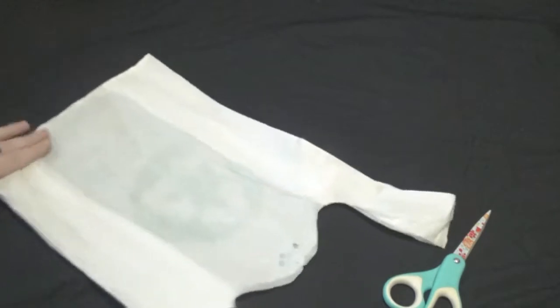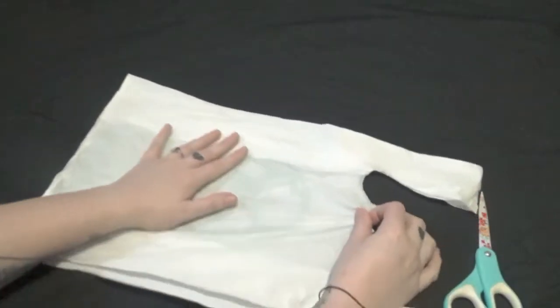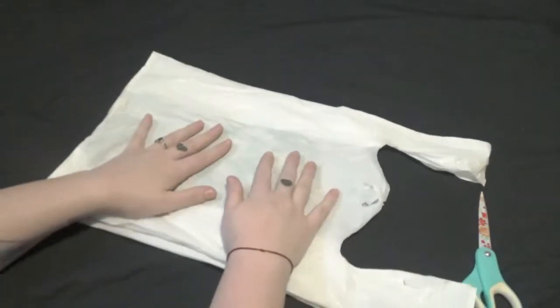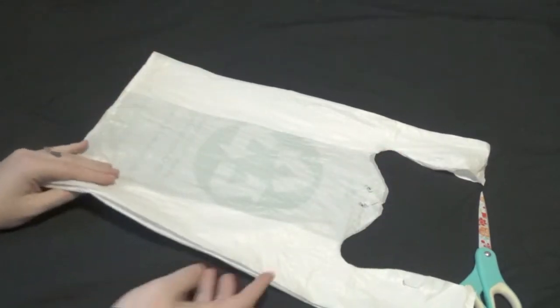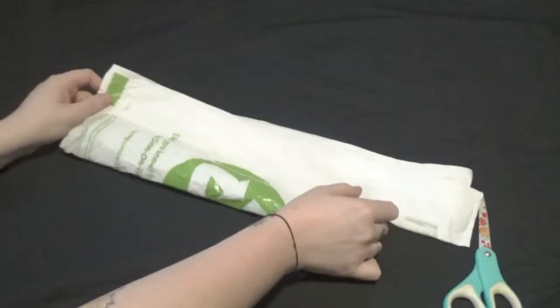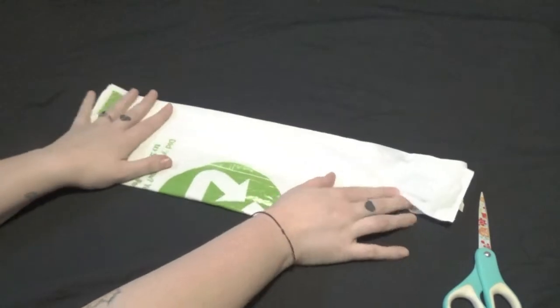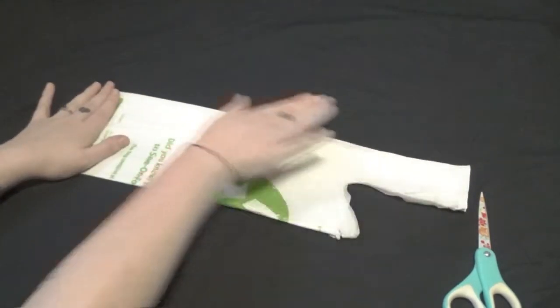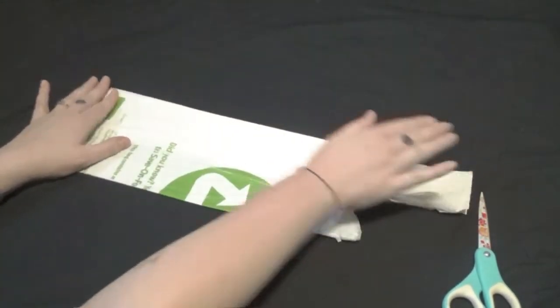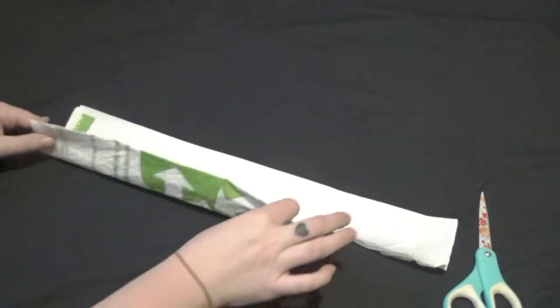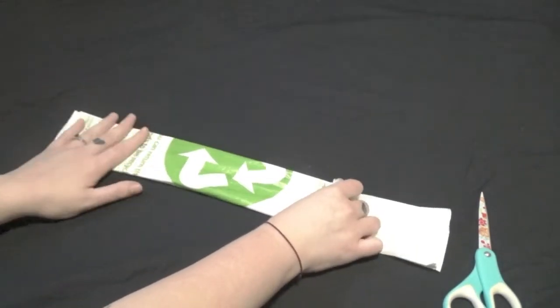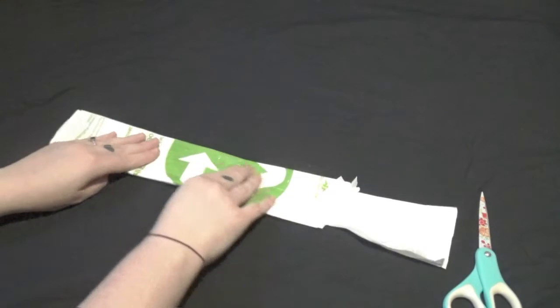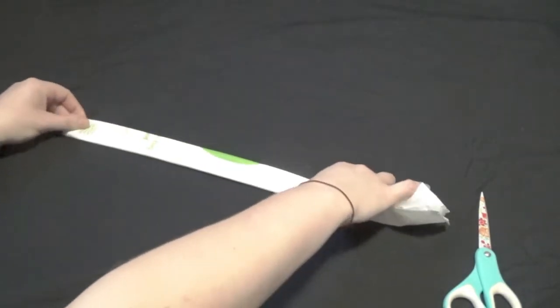Once we have that smoothed out we are going to fold it in half, and then in half again, and then in half one more time.